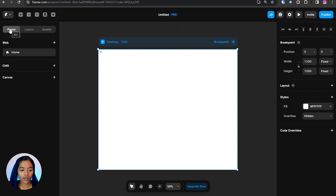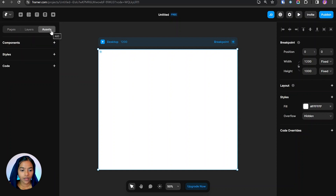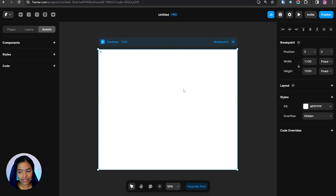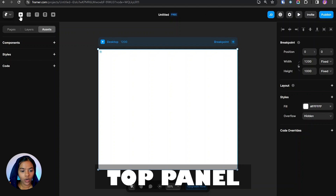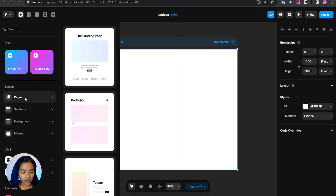Coming to the left panel, we have Pages, Layers, and Assets. Pages are for the web pages that need to be created for the website. Layers shows the pages we are currently on. Assets is used to store reusable components, styles, and code. Coming to the right panel, we have the properties of elements created inside the canvas.